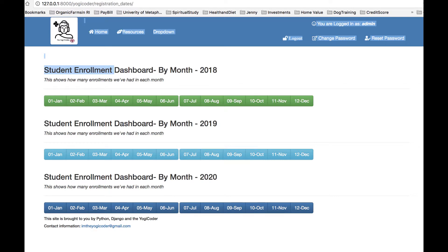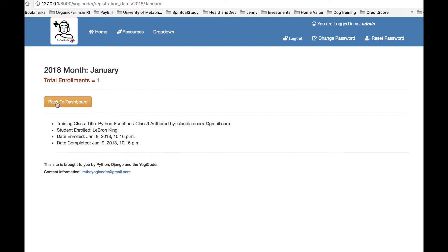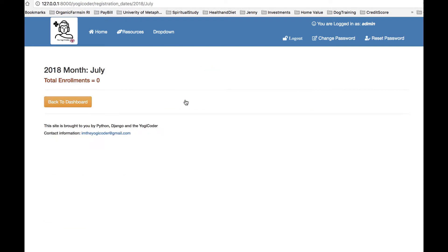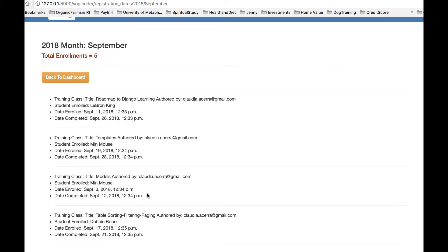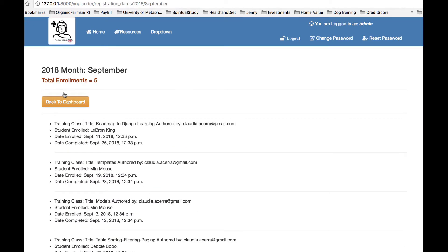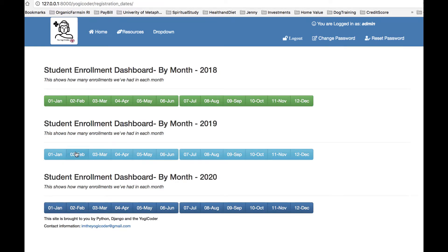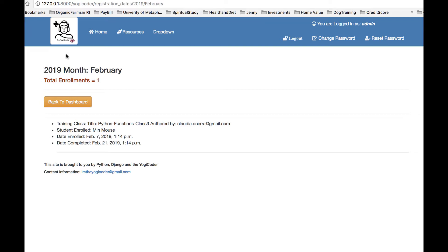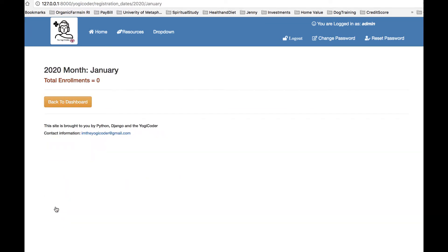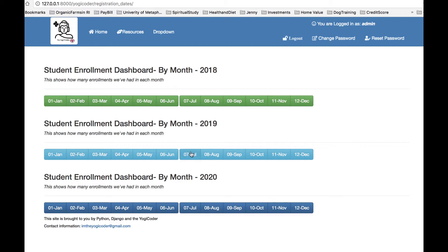Let's take a live tour. We're back at the dev version of the YogiCoder website with the student enrollment dashboard. For 2018 January — one enrollment — it shows the training class, who was enrolled, the date enrolled, and the date completed. Back to the dashboard: none in July, five total in September. Trying 2019: none in January, one in February with different dates. It works as expected.